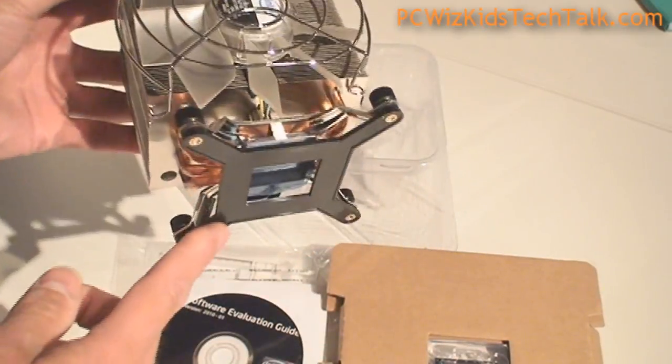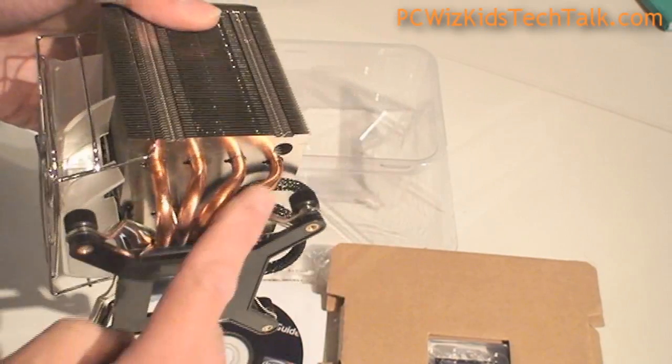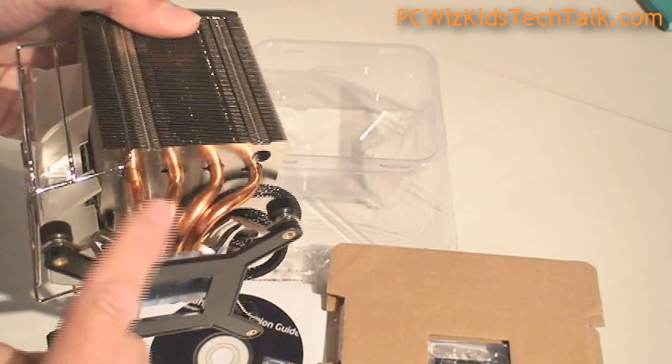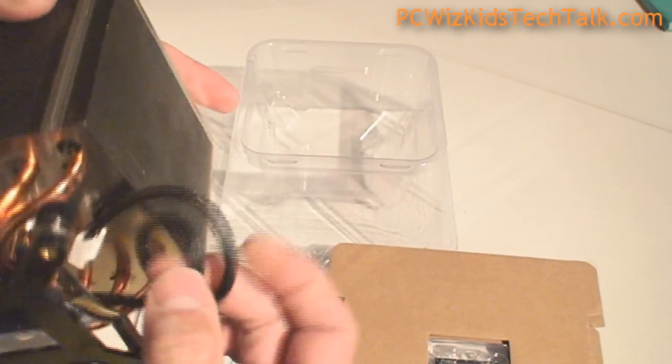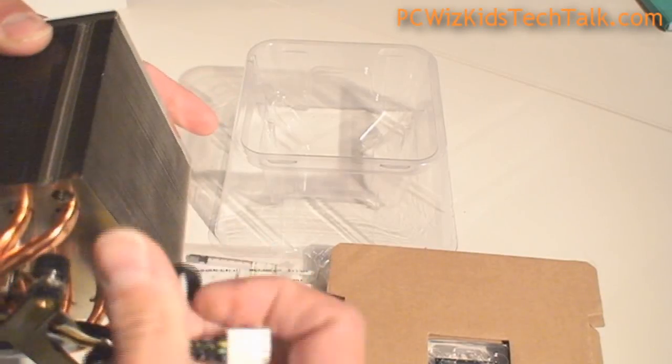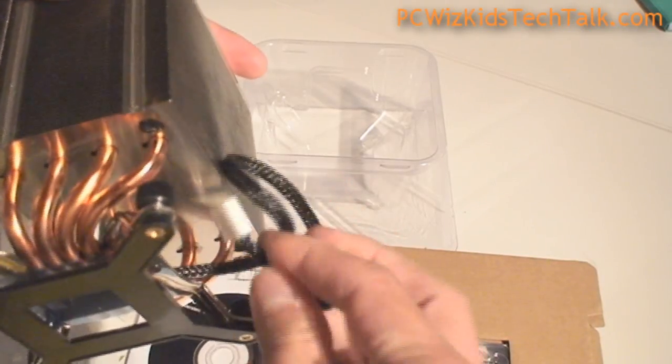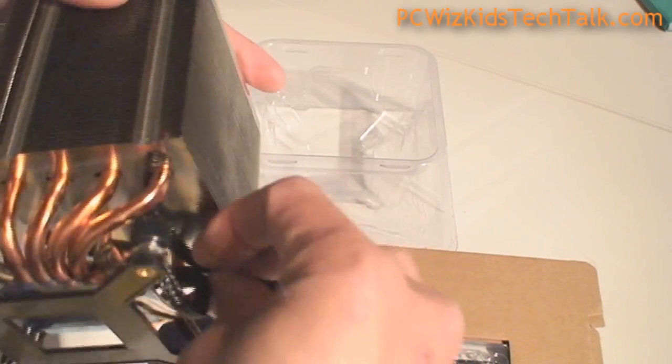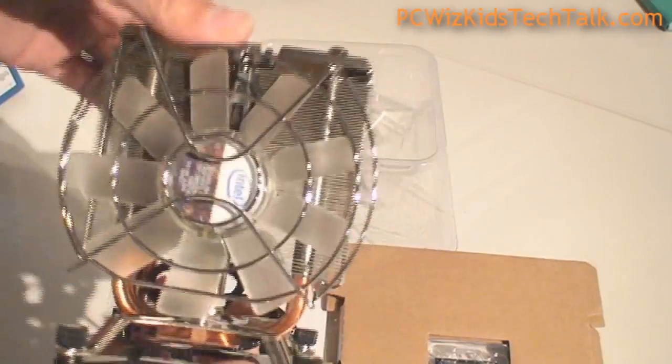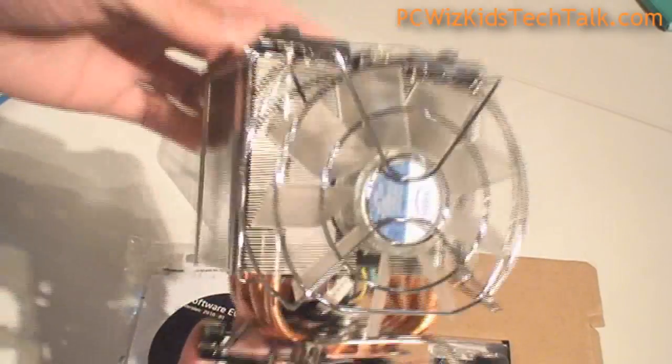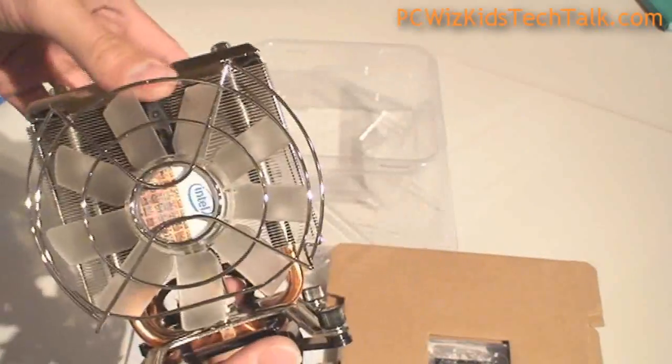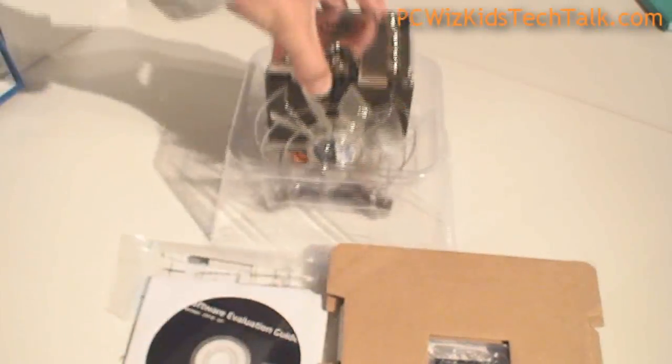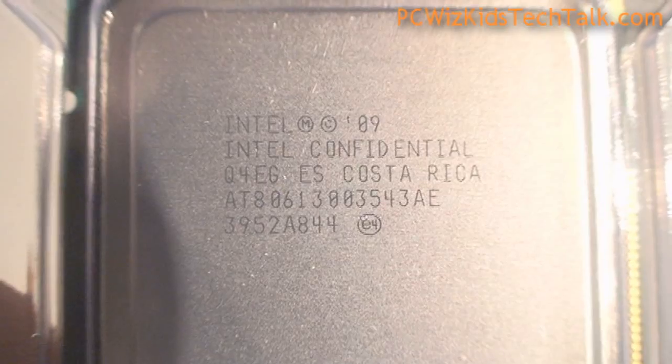It's got a nice fan on it and you can see the quality of it. Even the cord for the four pin CPU connector is thick. There's nothing really to complain about. If you even want to overclock with this fan, you're going to do pretty good with that.